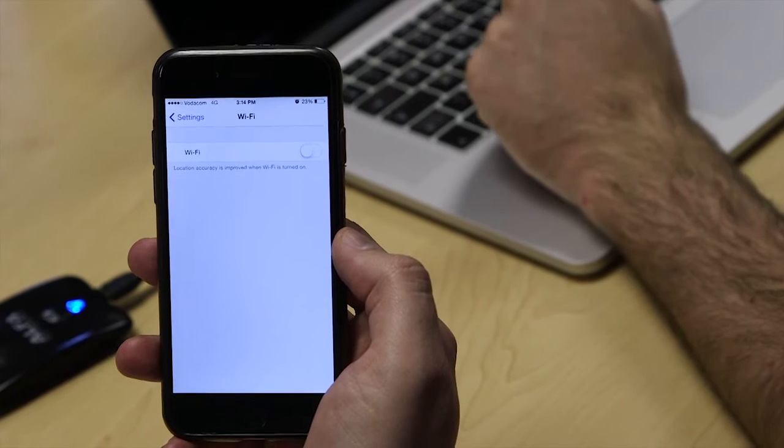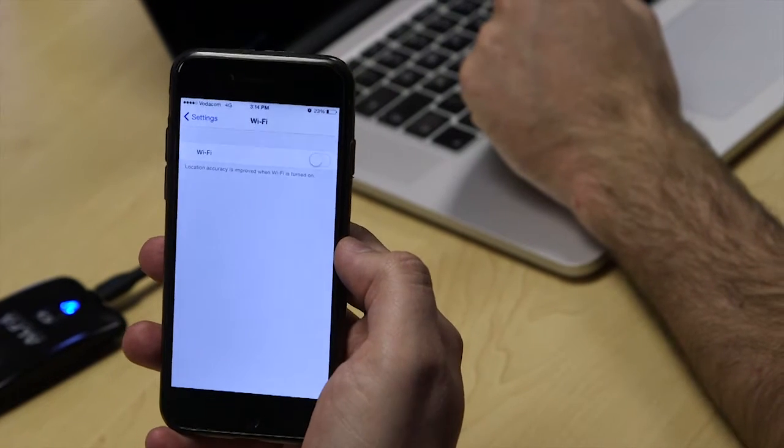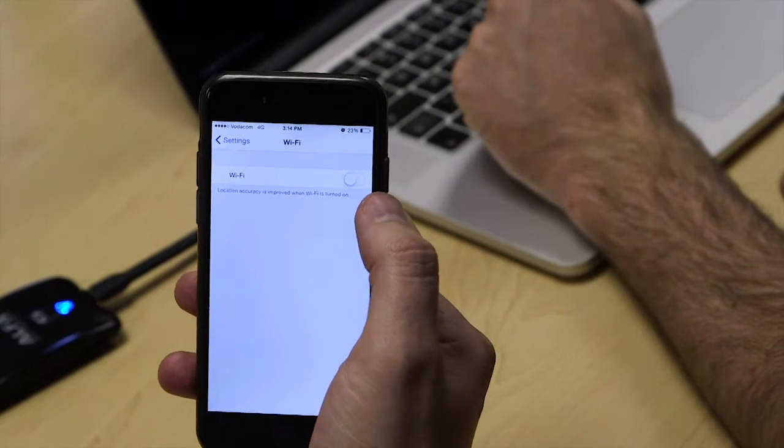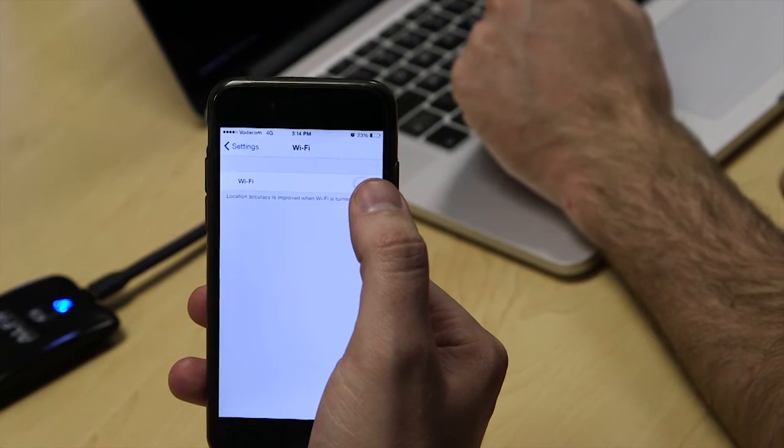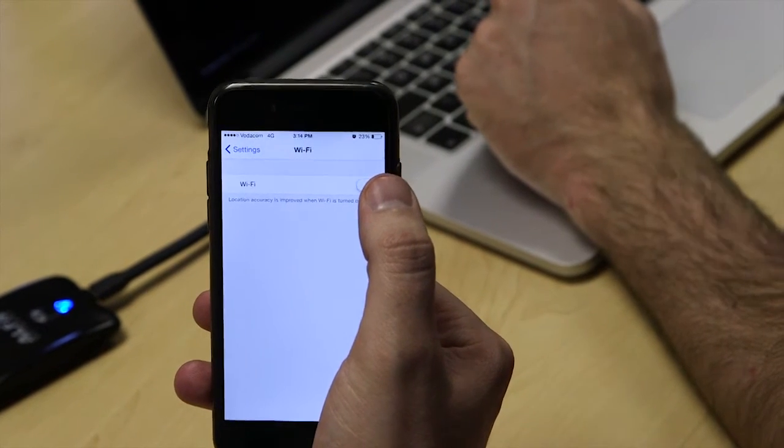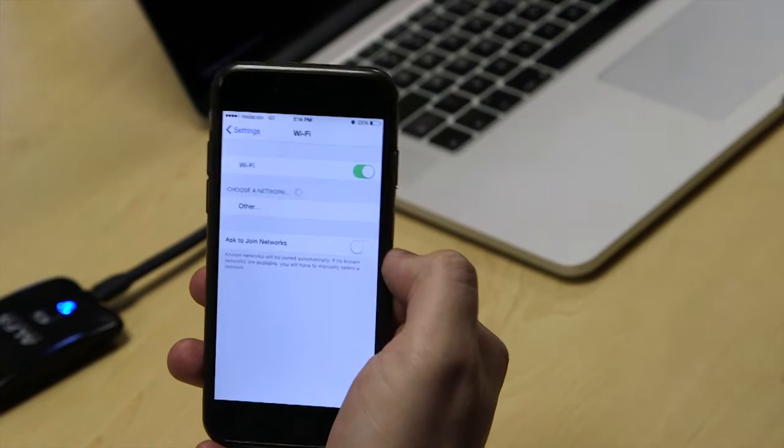So in this particular instance, the network's password is password123, so it's a weak one.